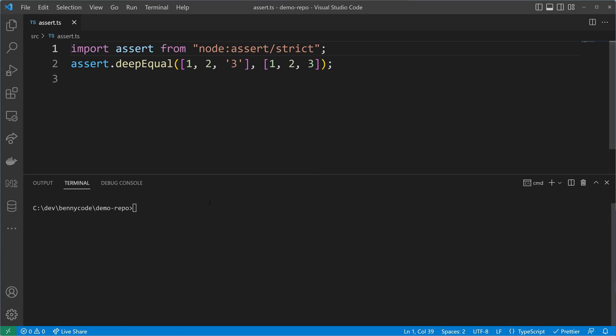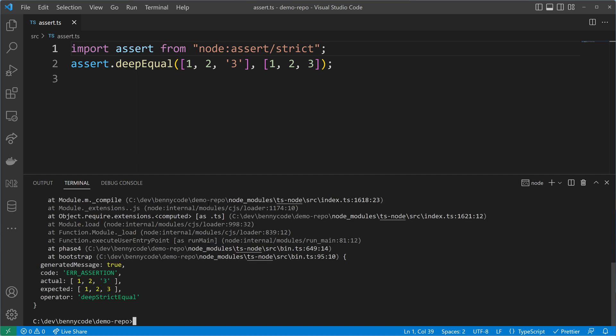As always, don't take my word for it. When executing now the same code, we'll get to see an assertion error and the deep strict equal functionality told us that a string is not a number, which is why our code now fails.